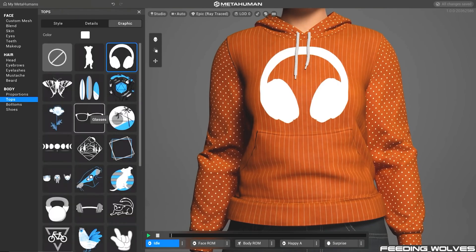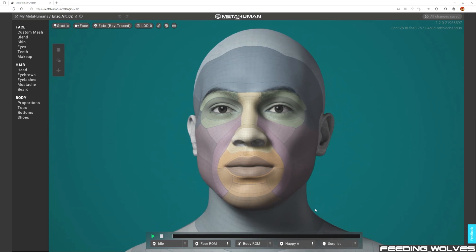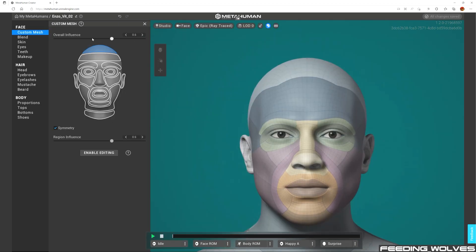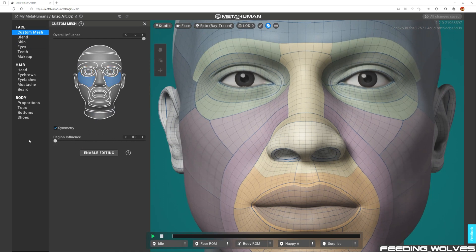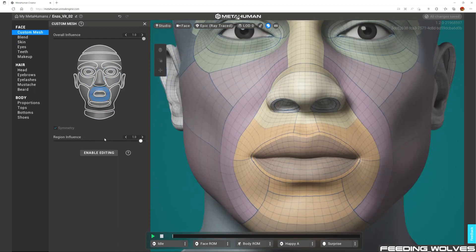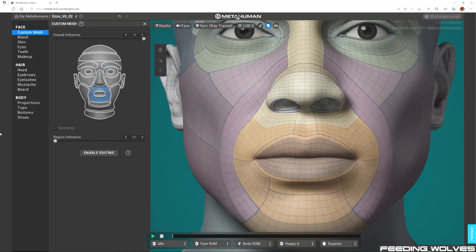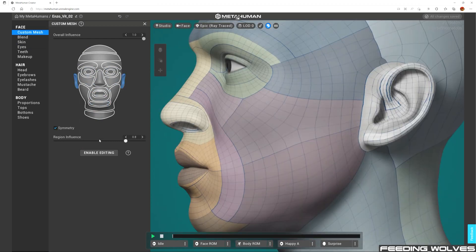Starting with a fully rigged face and body, one of the unique customization features specific to the plugin is the Region Influence, which allows you to blend the influence between your mesh and the MetaHuman template mesh. You can control the influence on individual sections of the face, and this was extremely useful as we used it only on specific areas that needed to be adjusted.